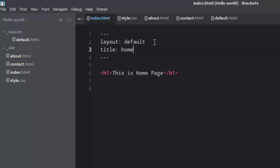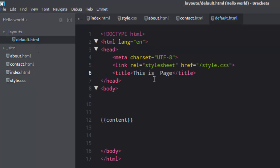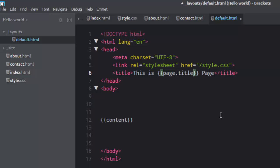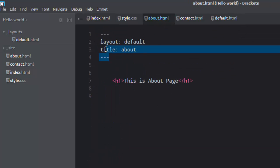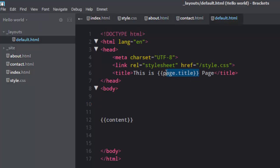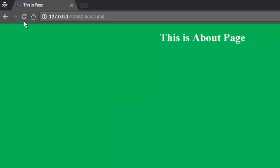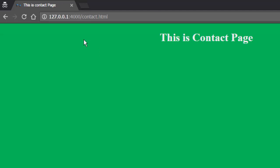Now go back to default and here you can mention another object which is page.title. What it does is it inserts whichever page it is being used — the title of that particular page. If it is going to use the about page, it will take this title and insert it right here. So if you want to see it in action — that is about page. If I change it to contact — that is our contact page. If I go to home page — this is home page. This is where Jekyll does its magic.